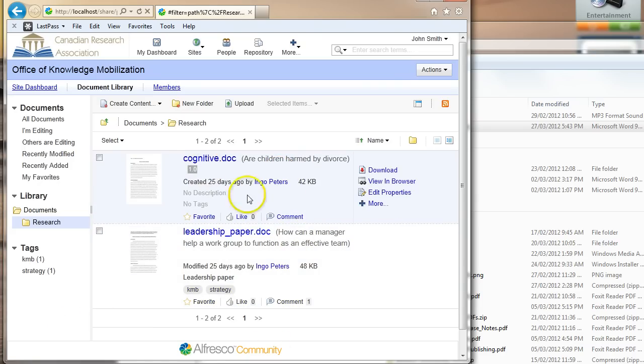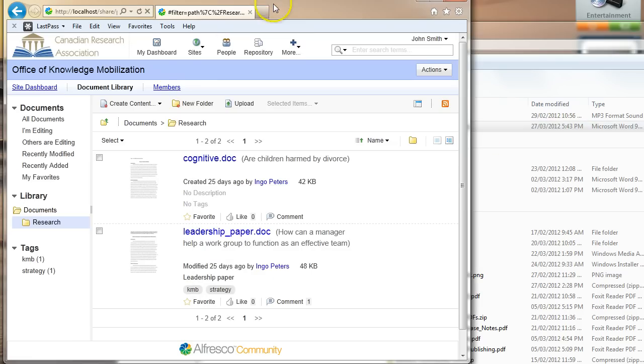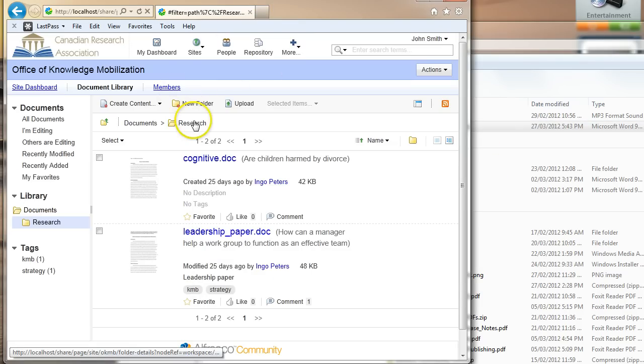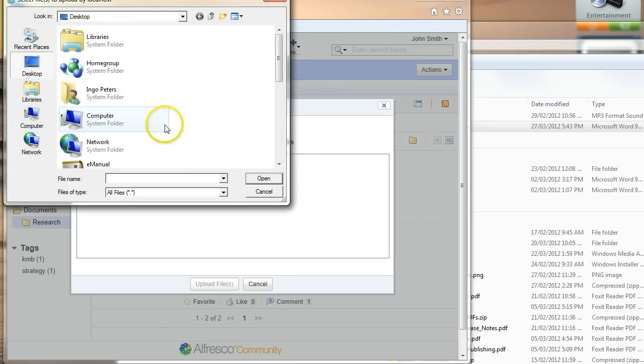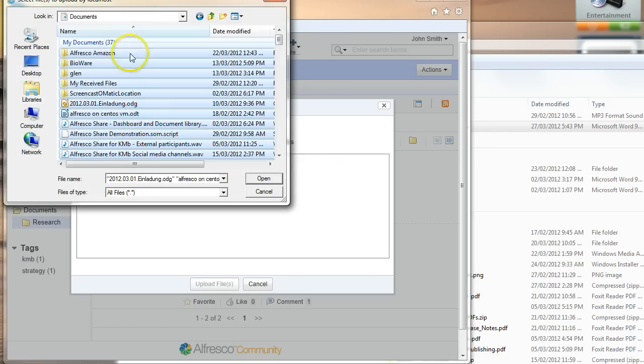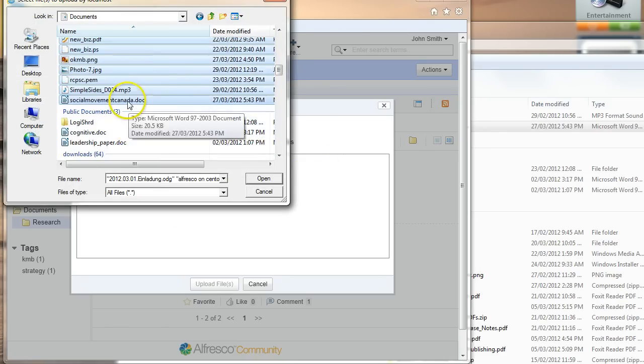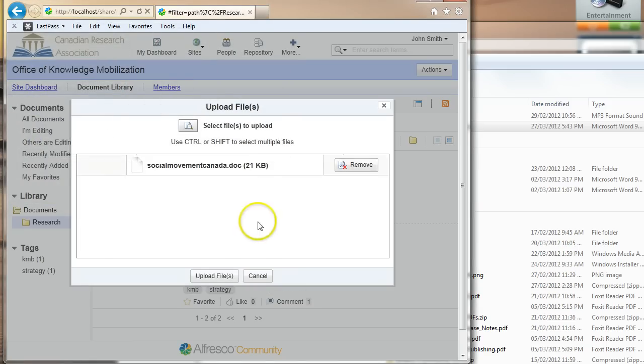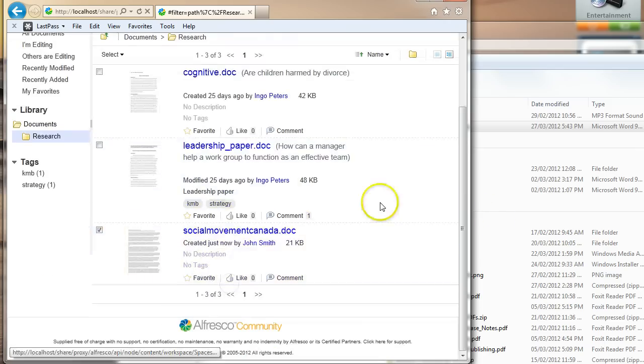Now, in other browsers, I can simply drag a file right out of File Explorer into the browser, but unfortunately, Internet Explorer is missing the right support. So we'll just do it this way here. Pick my file, and say upload, and that's that.